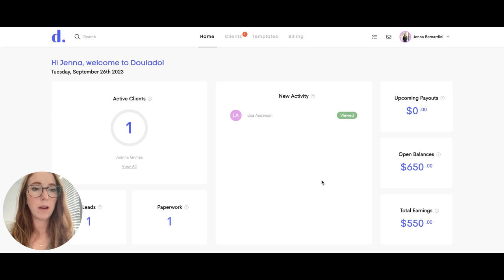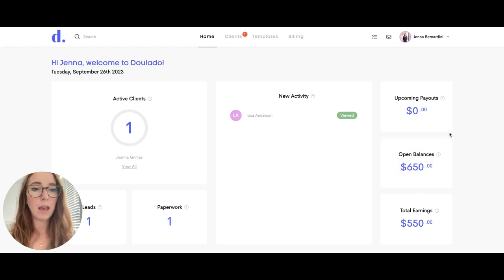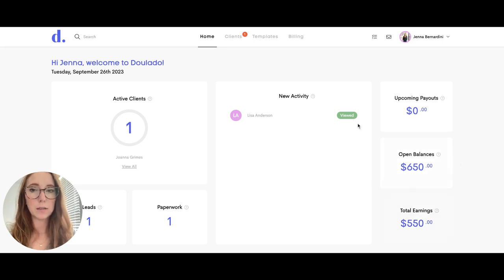On the right hand side this is where you can look at your upcoming payouts, any open balances that you might have, and your total earnings.